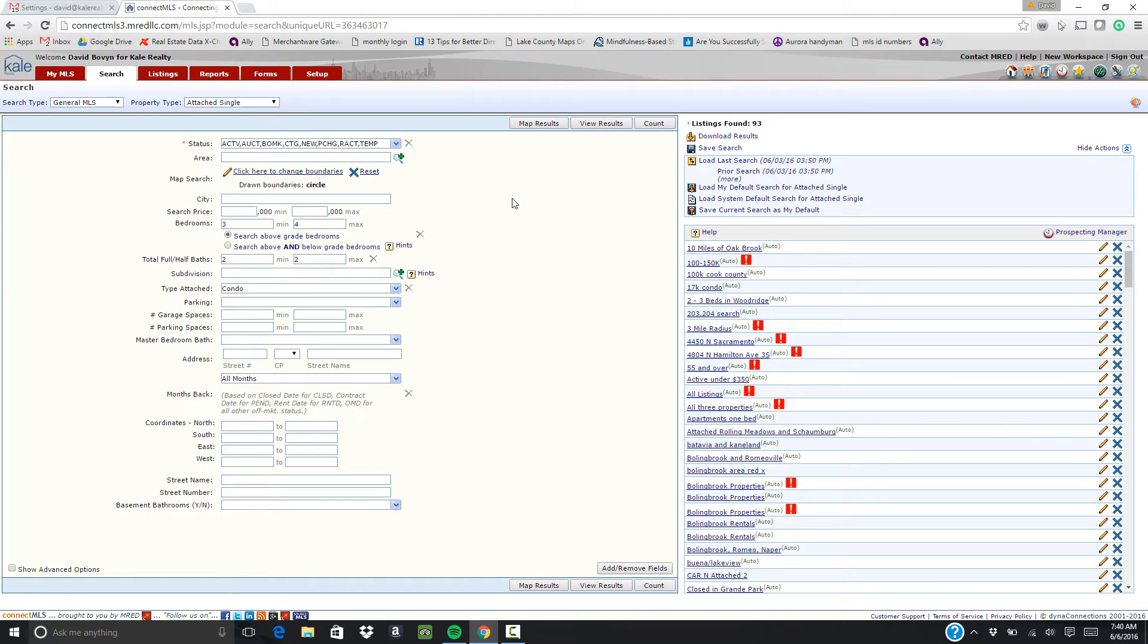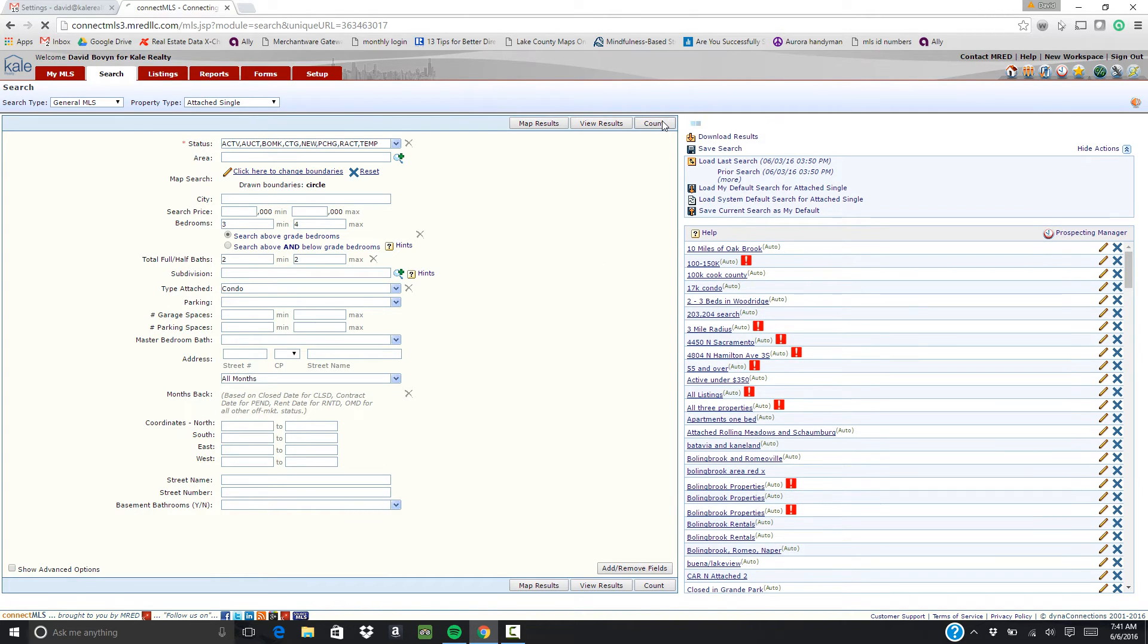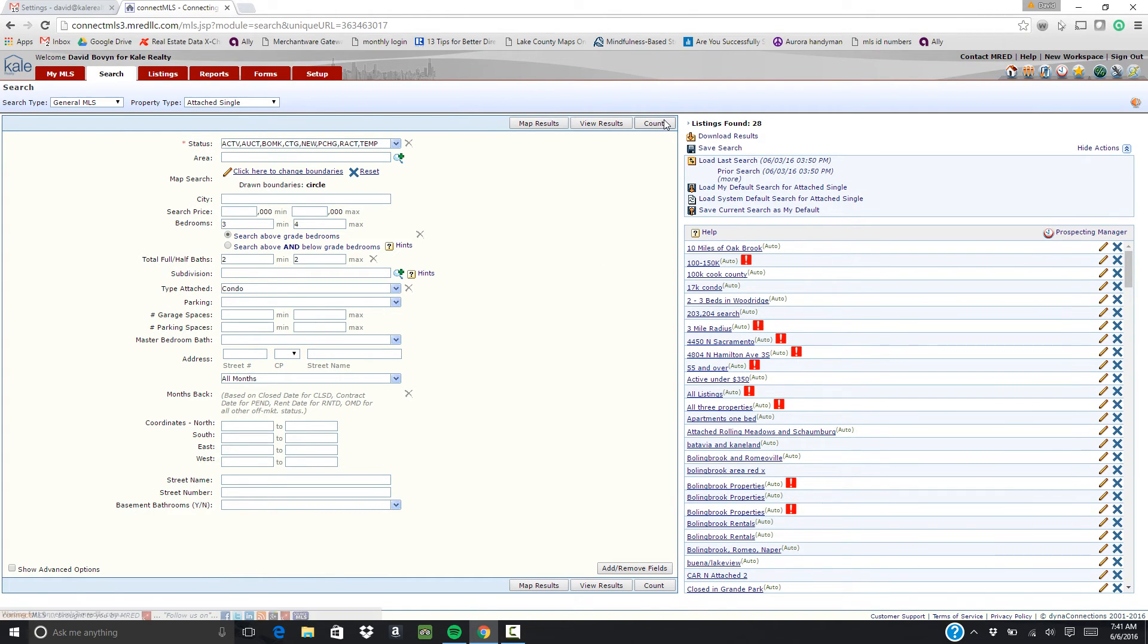The first thing that will make it easiest is bedroom. So if you have a minimum and a max that's great. Then you can do baths. After that, pretty much everything else is going to really tighten up your search. So see what comes up here. Now we have 28 which is fairly reasonable.